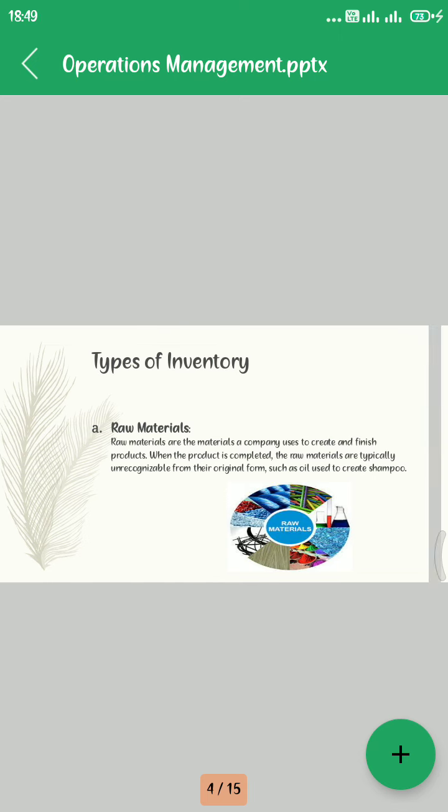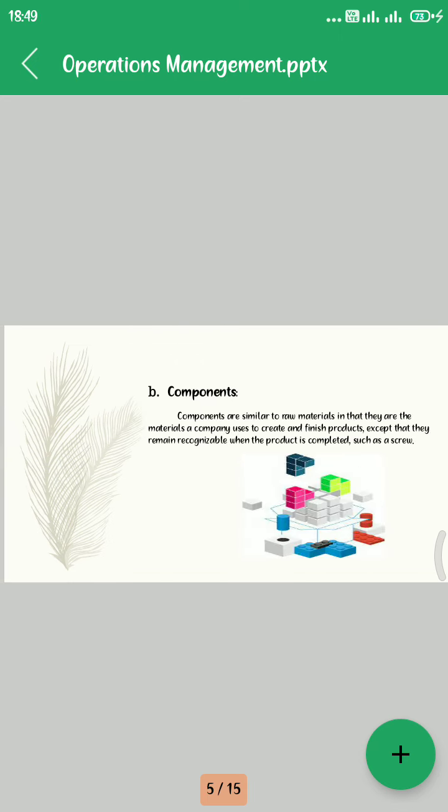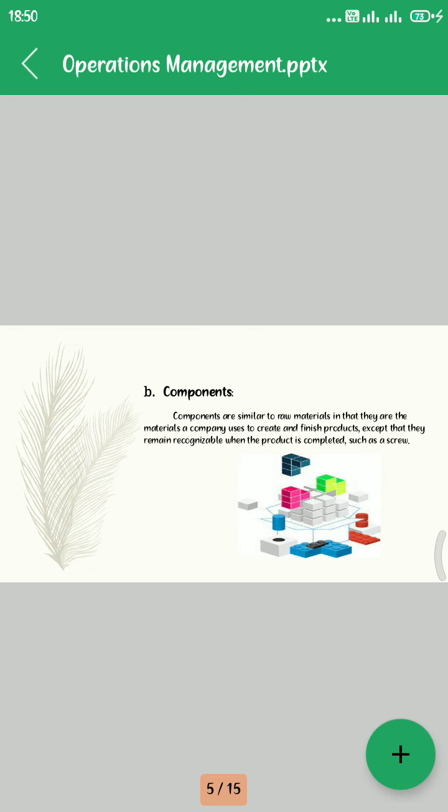Second, Components. Components are similar to raw materials in that they are the materials a company uses to create finished goods, except they remain recognizable when the product is completed, such as a screw.